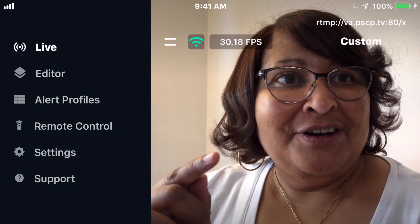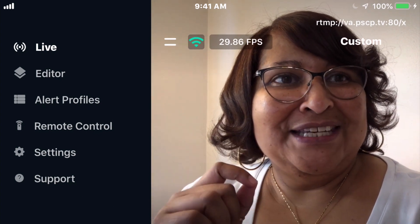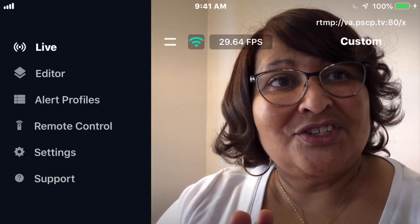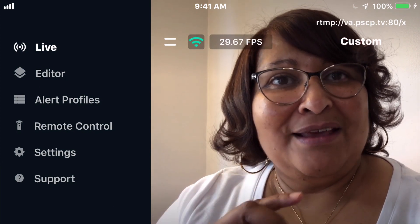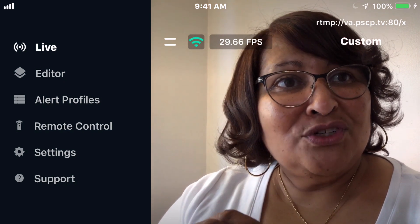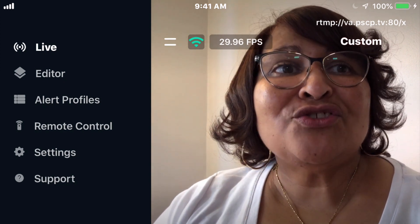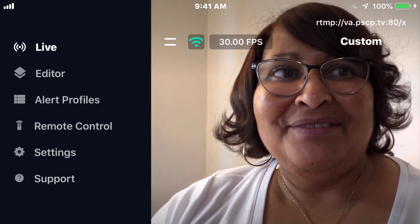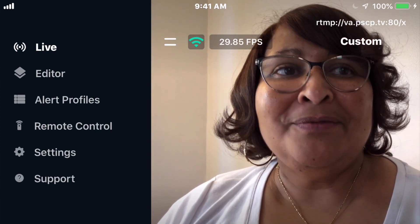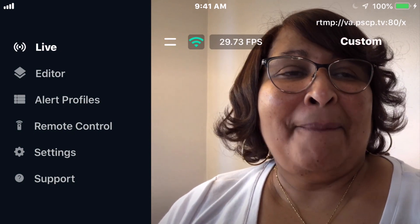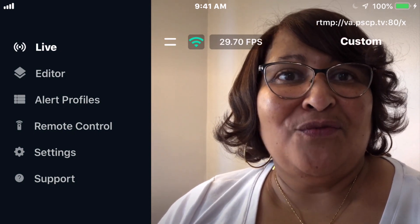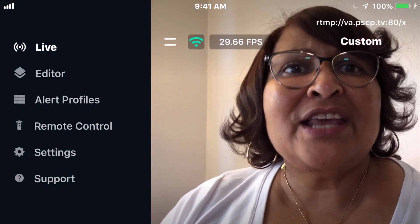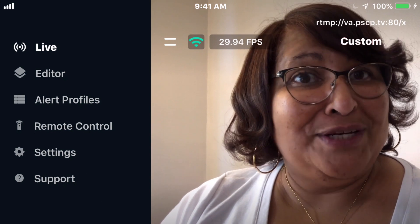In the menu you have the editor, which I'm going to go into in detail in a minute. Then alert profiles — those apply to Twitch mostly and some YouTube. Remote control is a way to connect the Streamlabs app installed on your PC. I don't have that one because I'm on a Mac and they don't have Mac software. And then settings, which is where you pick your streaming destinations.